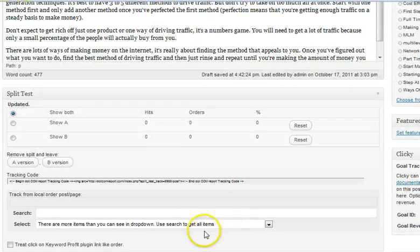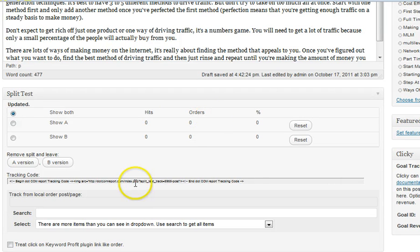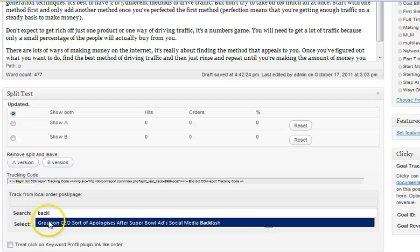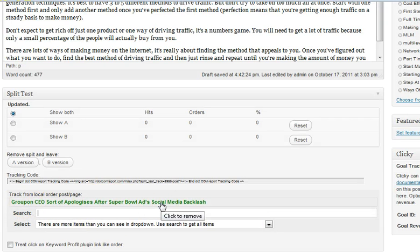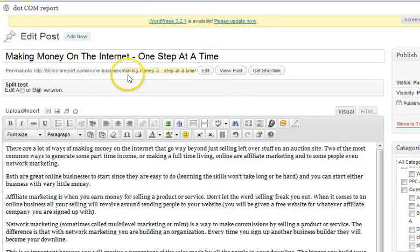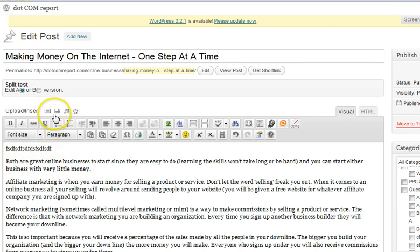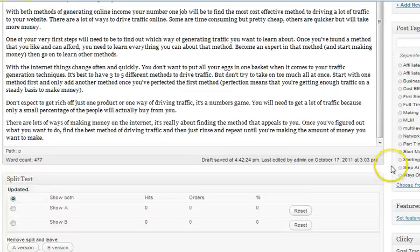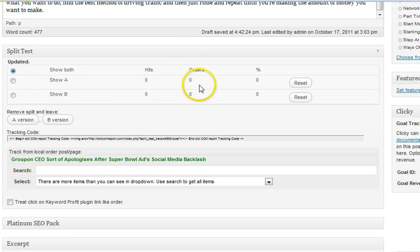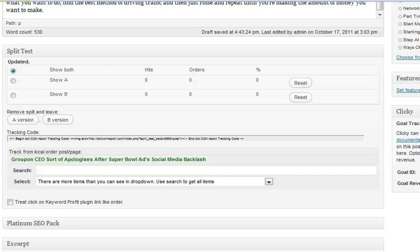To track performance, we go down and designate a particular thank you page. If someone makes it to that page, it's considered a success or an order. I'll type in 'backlink' — it's pulled up a post that matches, I click on it, and now that is designated as the thank you page. Automatically, it's going to start directing all traffic that comes to this URL, splitting 50% to version A and 50% to version B. It will then automatically track everybody who makes it to that page and assign it to the correct version — so you can see which version is converting better. Really without touching any code at all, you can easily start split testing.